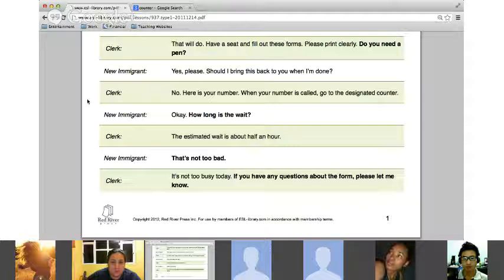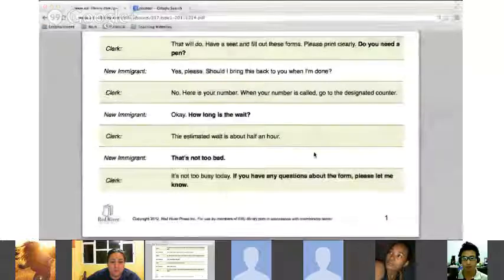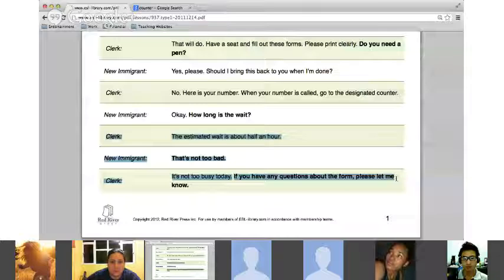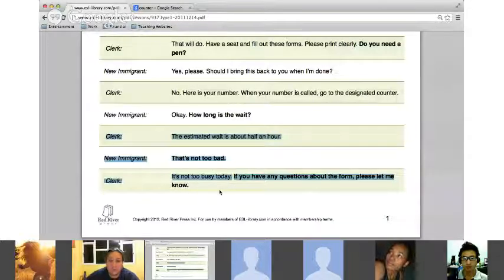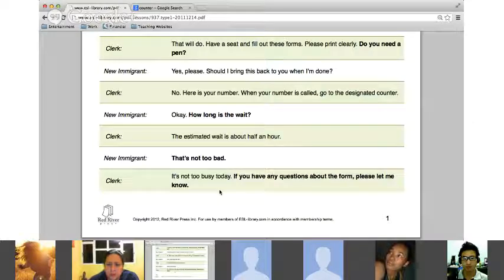'Yes, bring it to the designated counter.' 'How long is the wait?' Mon Mon, please finish off this dialogue. 'The estimated wait is about half an hour.' 'That's not too bad.' 'It's not too busy today. If you have any questions about the form, please let me know.'